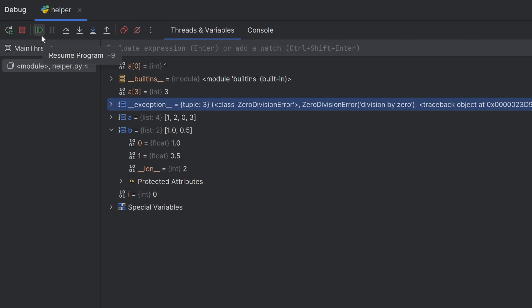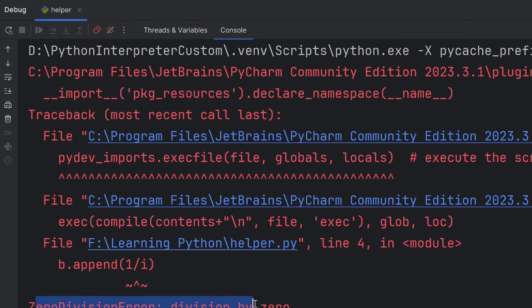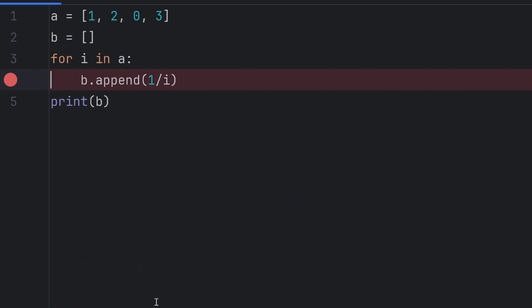And when I try to resume it again, my code will break. As you can see, it returns zero division error, division by zero. And now I can fix my code.